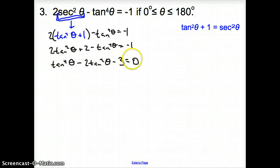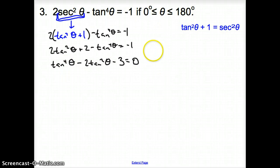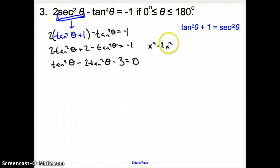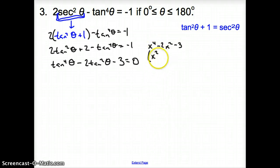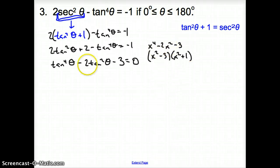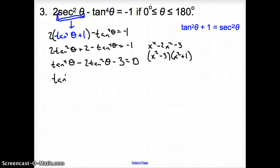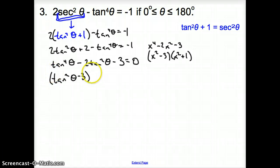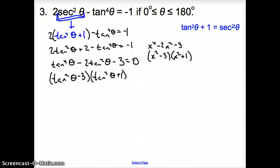Moving everything to one side — since this has a negative tan to the fourth, I'll move everything over so the leading term is positive. That gives us tangent to the fourth theta minus two tangent squared theta minus three equals zero. Ladies and gentlemen, does this look like something we can factor? It looks like x to the fourth minus two x squared minus three, which factors as x squared minus three times x squared plus one. So we factor it the same way: tangent squared theta minus three times tangent squared theta plus one equals zero.